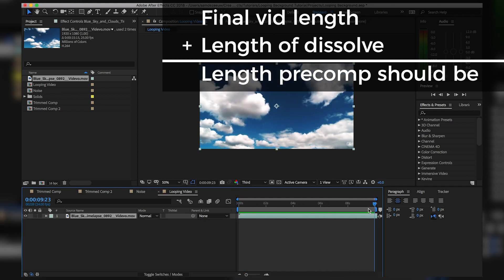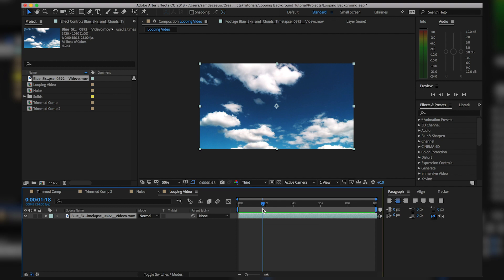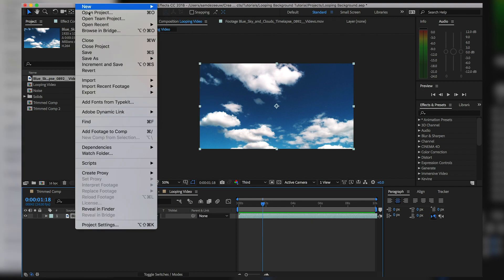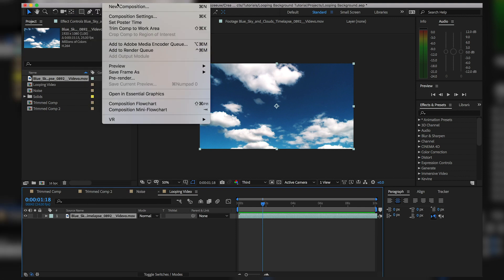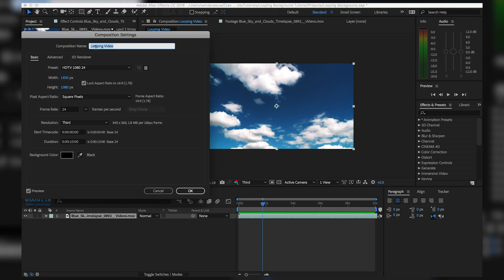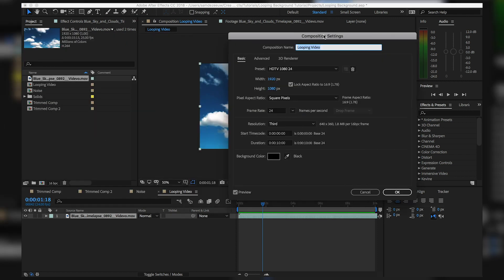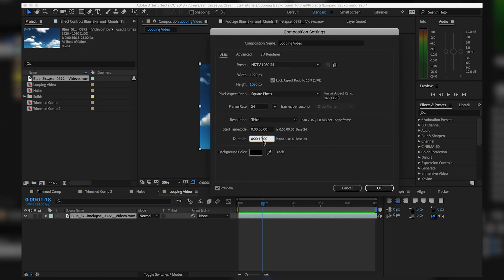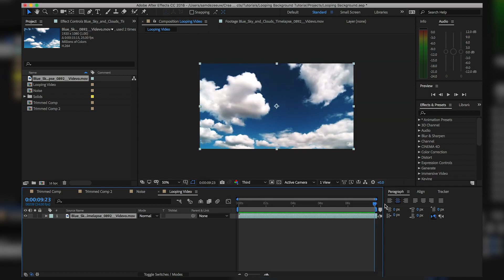We need to go into our composition settings — you can go up to Composition and then Composition Settings — and you'll see all the settings for the composition you're in. If it's not ten seconds, go ahead and change that to ten seconds and hit OK. Now we have a ten-second clip.